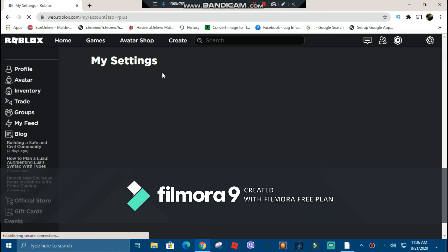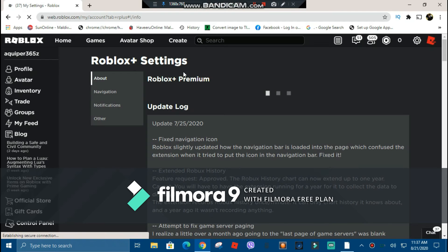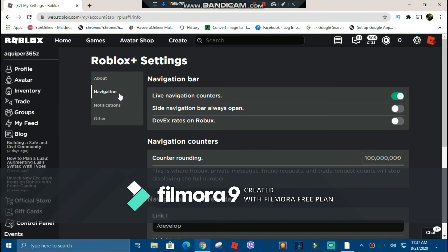You can press Roblox to go to your homepage as a shortcut. You also have a little message icon so you don't need to press messages from the main page. This is your friends tab, and also your notifications and Roblox control panel. Roblox Plus premium will not give you Roblox premium — it gives you the extension premium. To get it, you'll have a link and you have to buy a VIP server from a game, and then it will give you Roblox Plus premium, not Roblox premium.